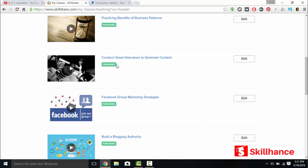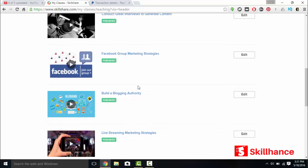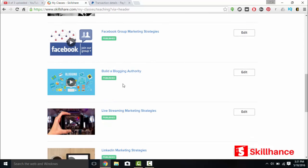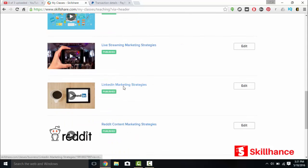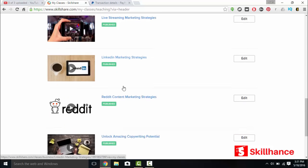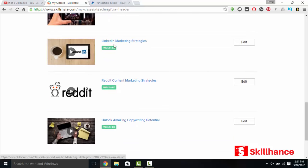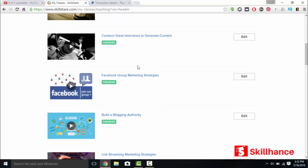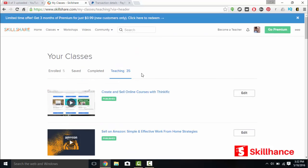Same with conducting great interviews, five lectures. Facebook group marketing strategies, four lectures. Most of these are just sections within my Udemy course. I have a big social media marketing course on Udemy. So I have a section about LinkedIn, a section about Reddit, but I made them two individual courses on Skillshare. You get the point.